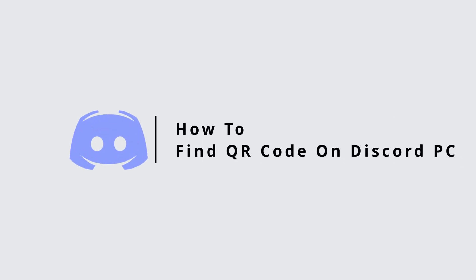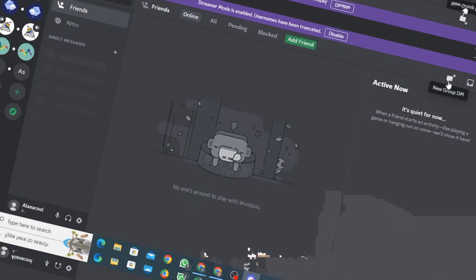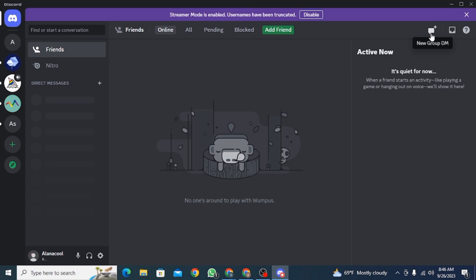How to find QR code on Discord PC. Hi guys, welcome to our channel. Let's get started.